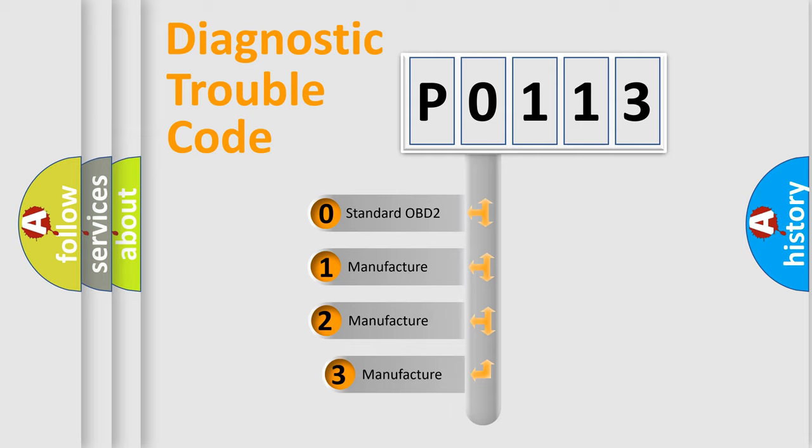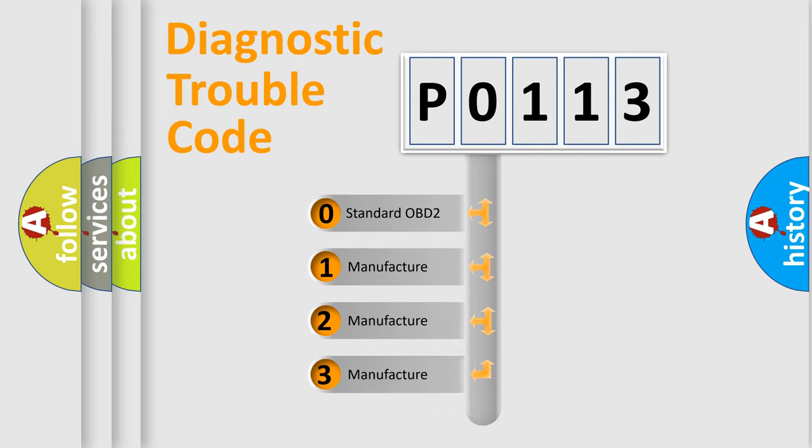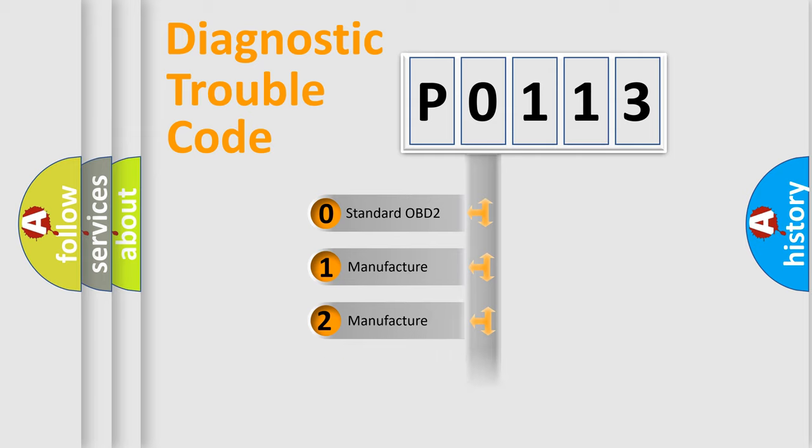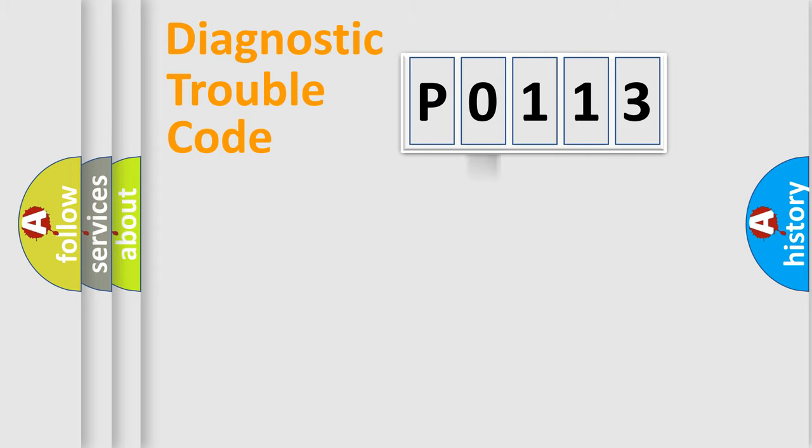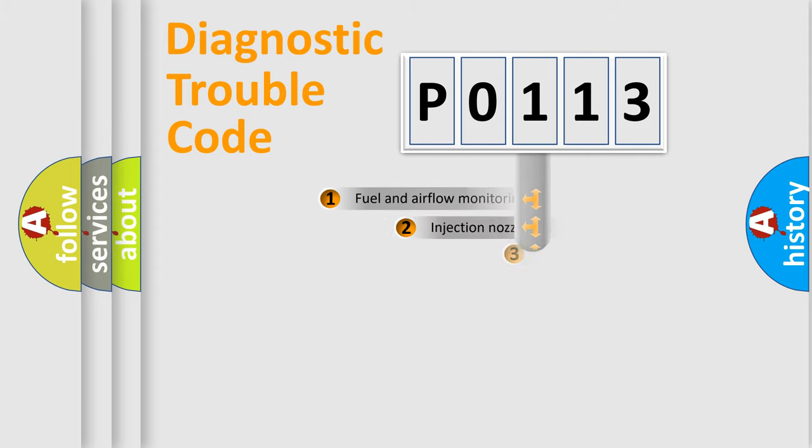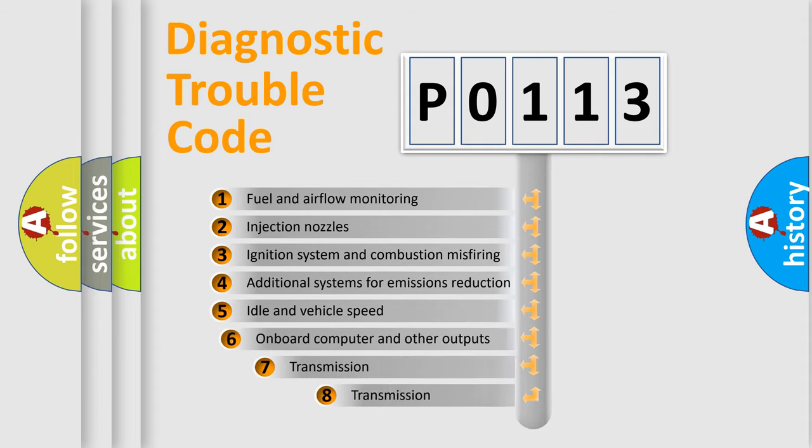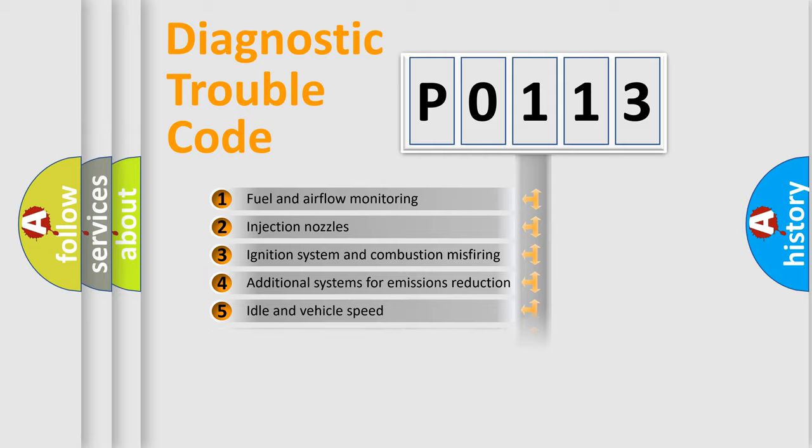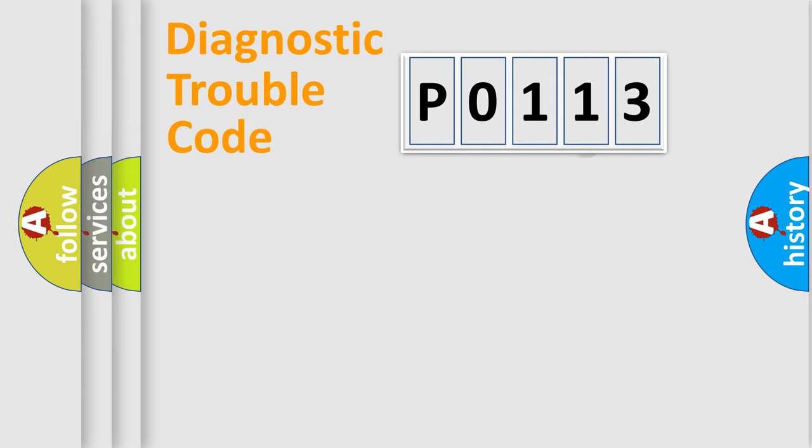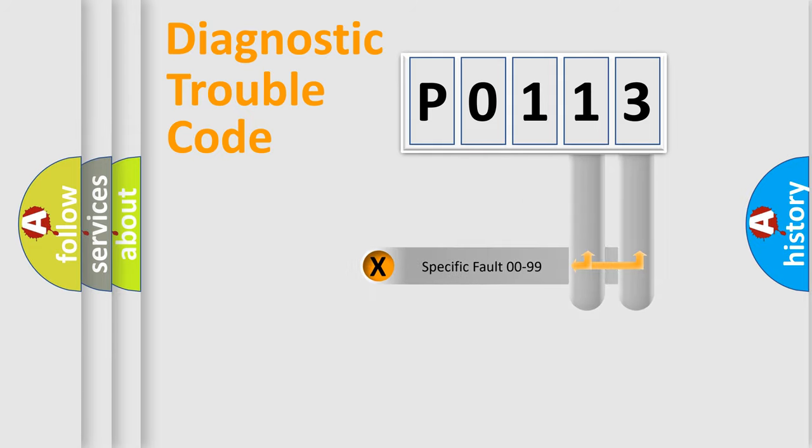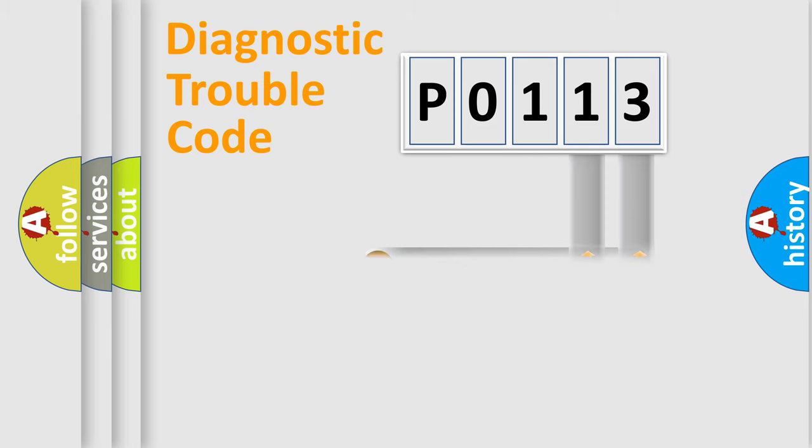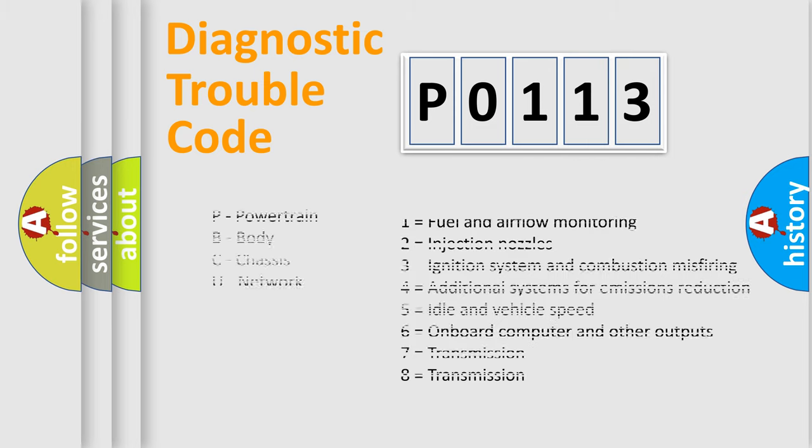If the second character is expressed as 0, it is a standardized error. In the case of numbers 1, 2, or 3, it is a more prestigious expression of the car-specific error. The third character specifies a subset of errors. The distribution shown is valid only for the standardized DTC code. Only the last two characters define the specific fault of the group. Let's not forget that such a division is valid only if the other character code is expressed by the number 0.